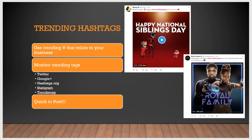Trending hashtags. We had National Siblings Day a few weeks ago. You want to use trending hashtags that relate to your business. For example, #NationalSiblingsDay — Disney used it for Incredibles, and Black Panther was also out. These films wanted to capitalize on #NationalSiblingsDay, so they used that hashtag to promote their films by using images of the siblings in both movies. So trending relates to your business — those films found a way to use that trend to promote themselves.